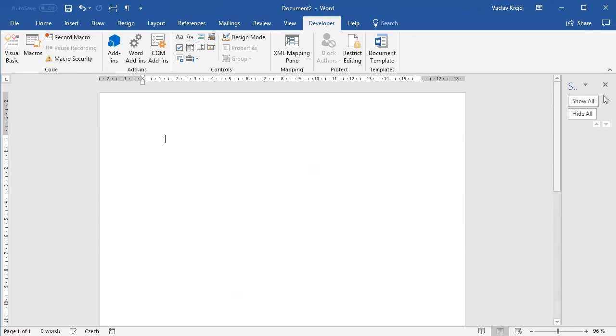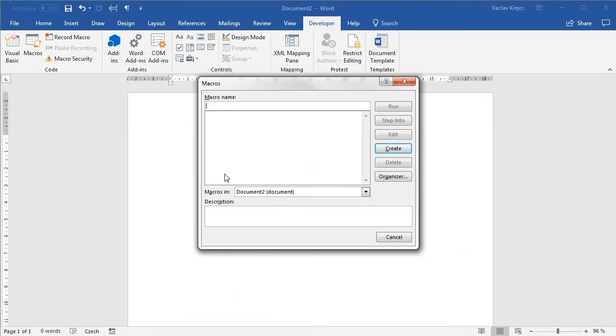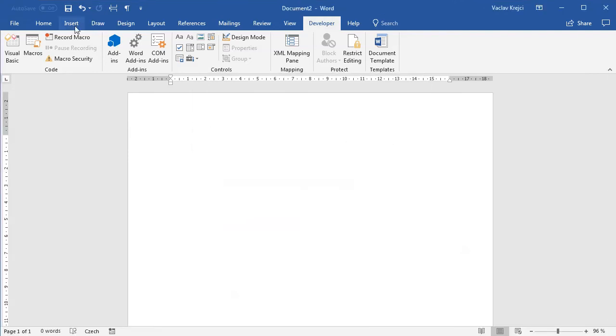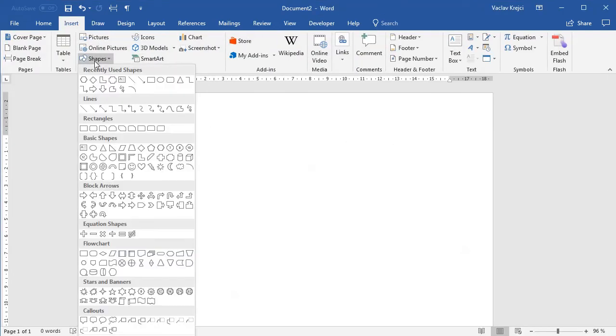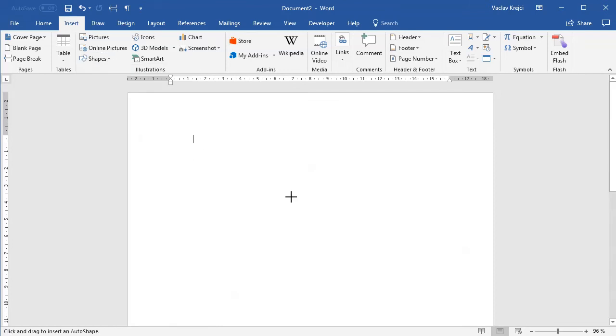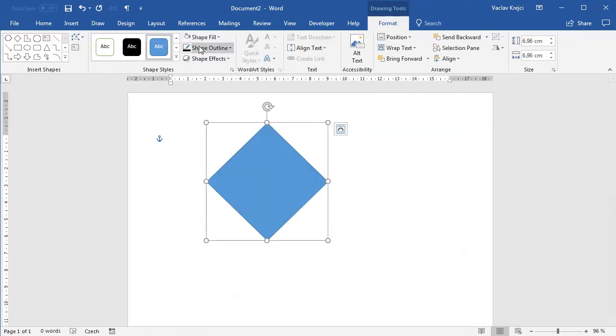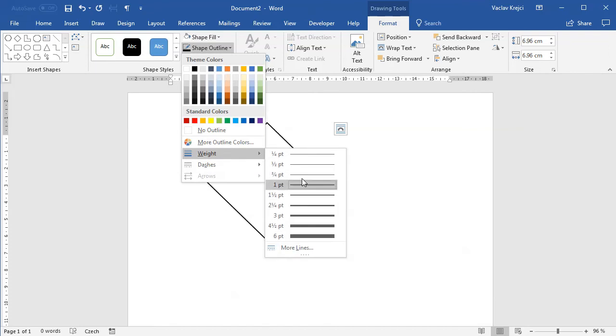I will start with a blank document and open the macros, create a new macro, and I will call this step and repeat, which is usually the name of function in the AR applications. I also need some shapes, so I will insert a new shape - this time maybe a diamond shape. I'll draw a diamond with white fill, black outline, and I may change the width of the outline to maybe three-quarters or so.